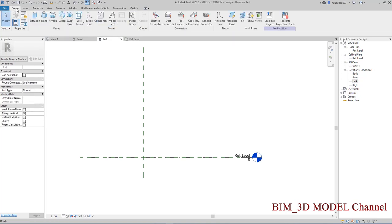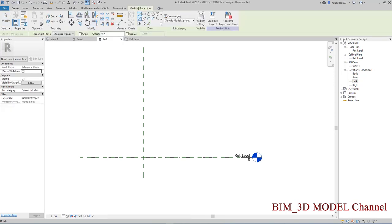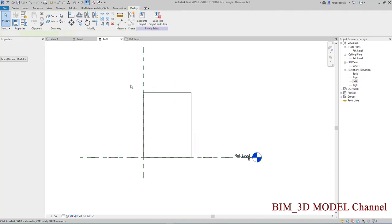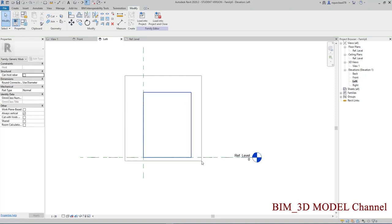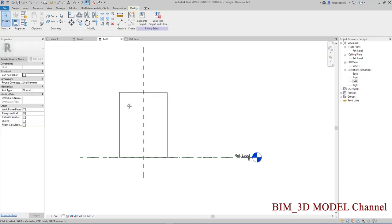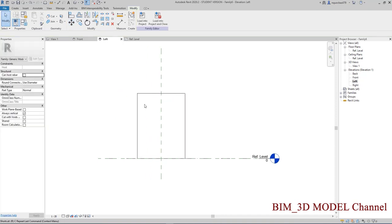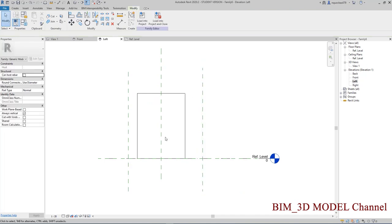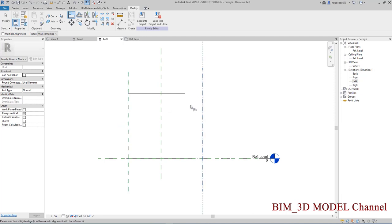Mình sẽ create, mình chọn Model Line, mình chọn hình vuông này. Mình sẽ mua nó, mở về, vào cái tim này. Mình sử dụng lệnh RP, sau đó mình sẽ sử dụng lệnh AL để align mấy cái này.